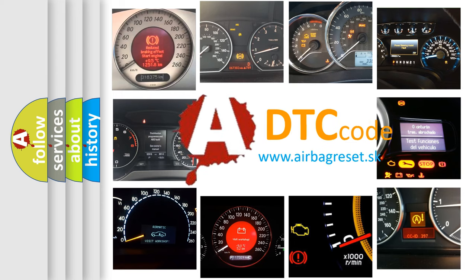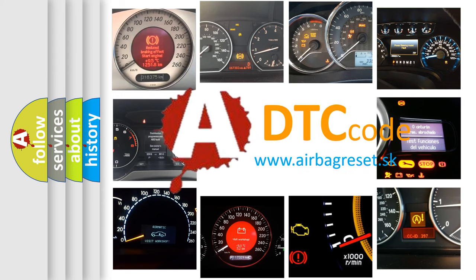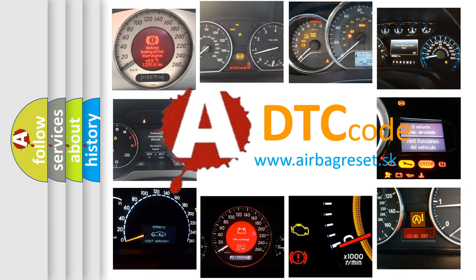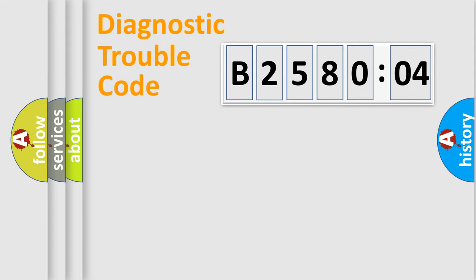What does B258004 mean, or how to correct this fault? Today we will find answers to these questions together. Let's do this.